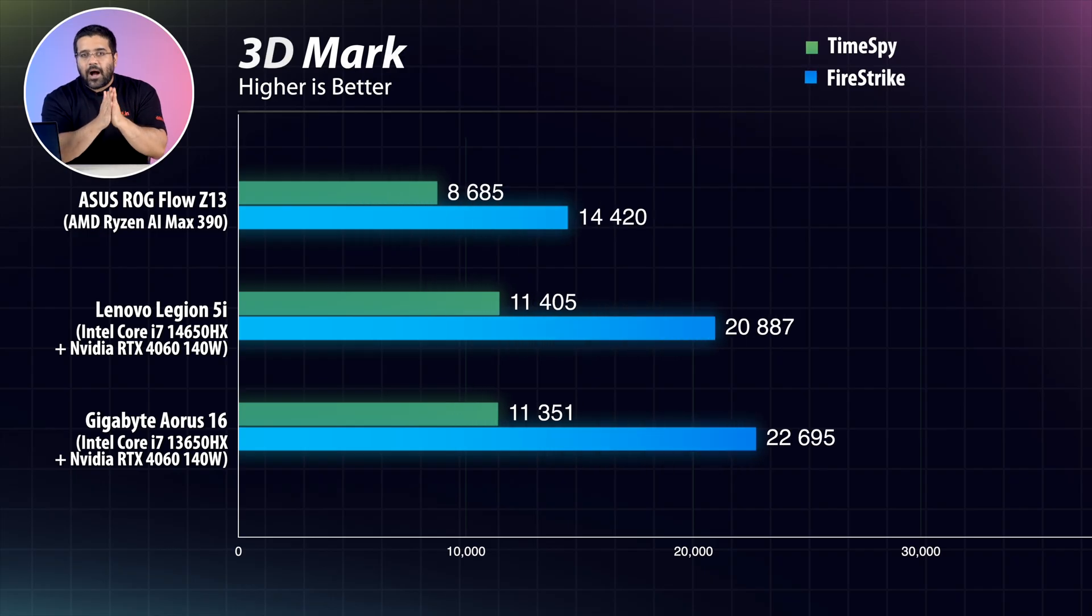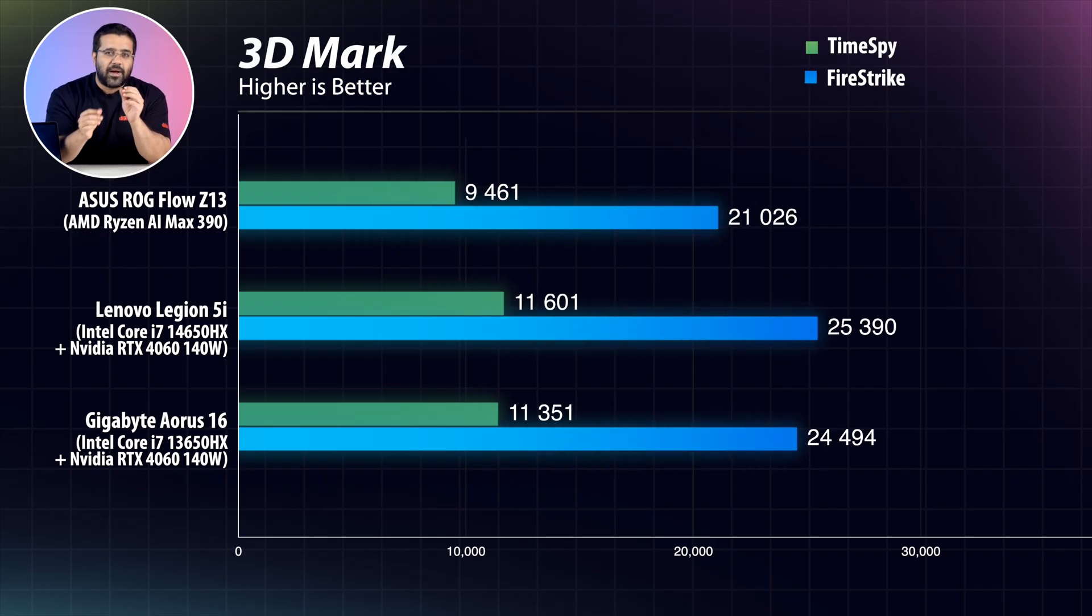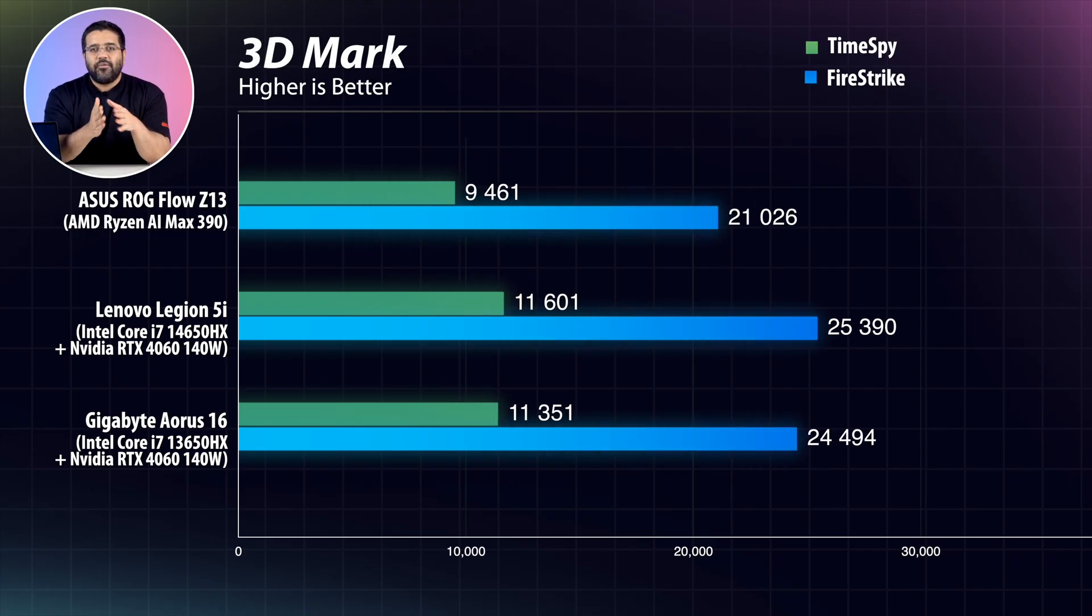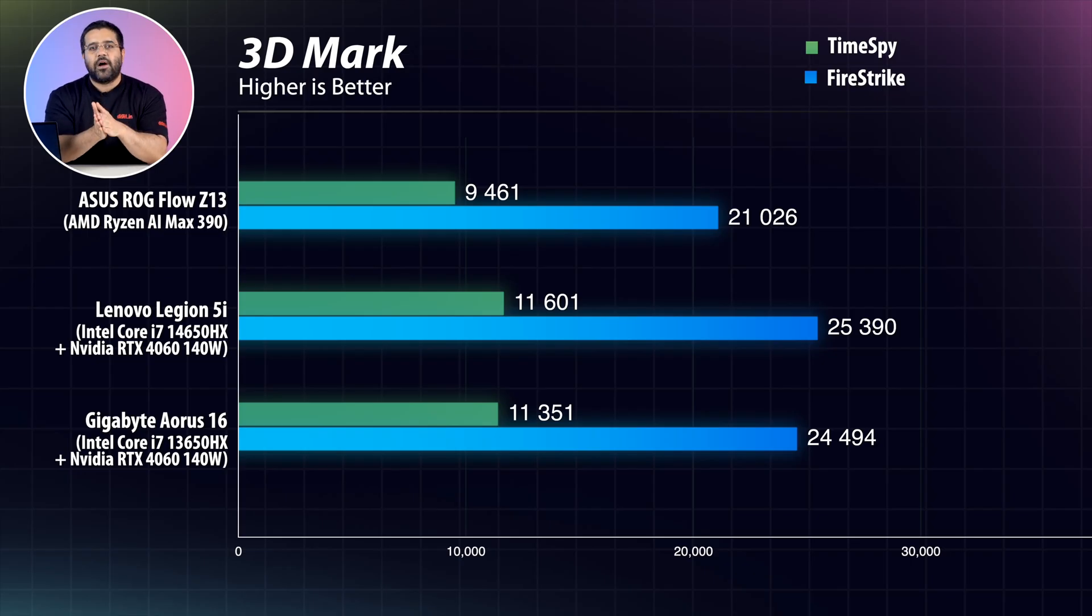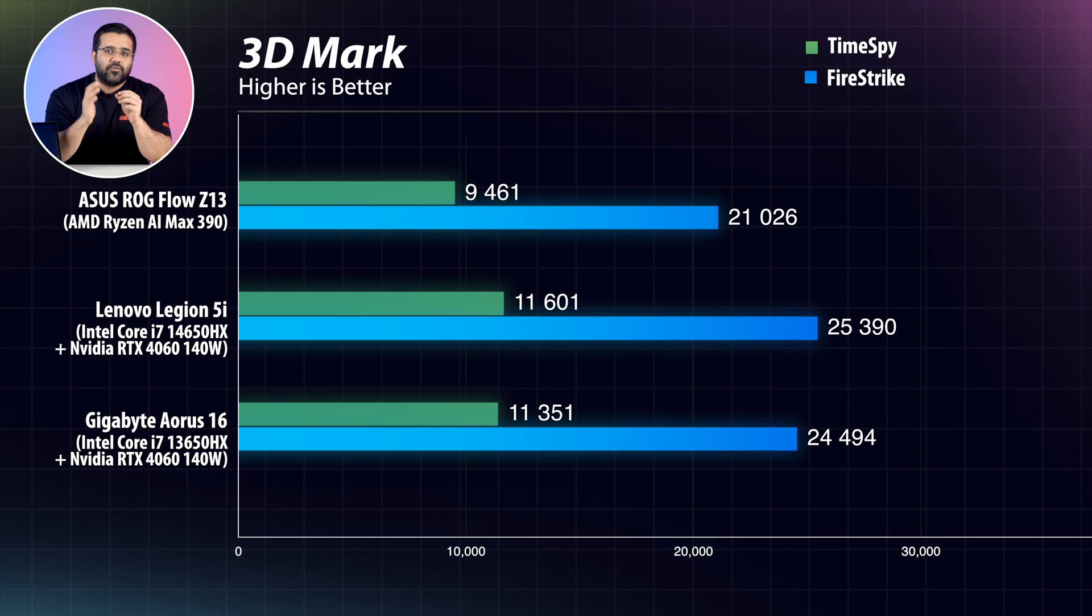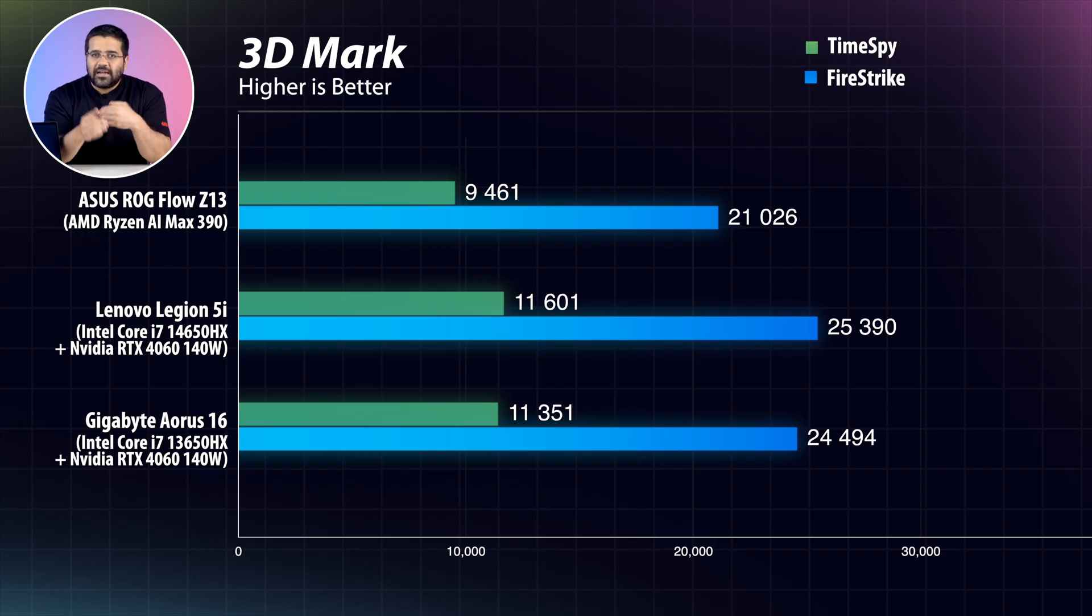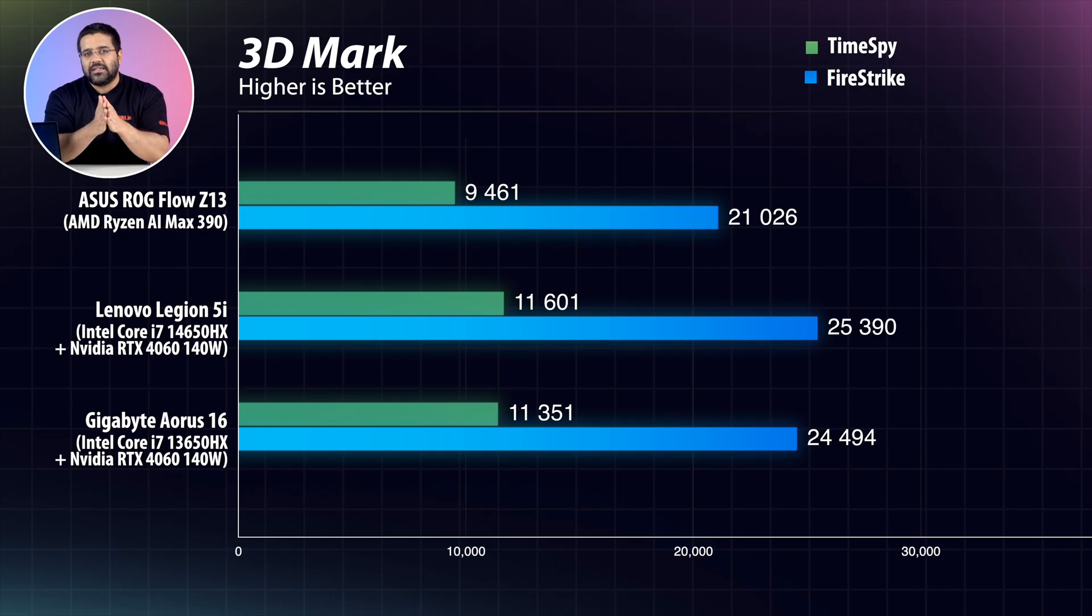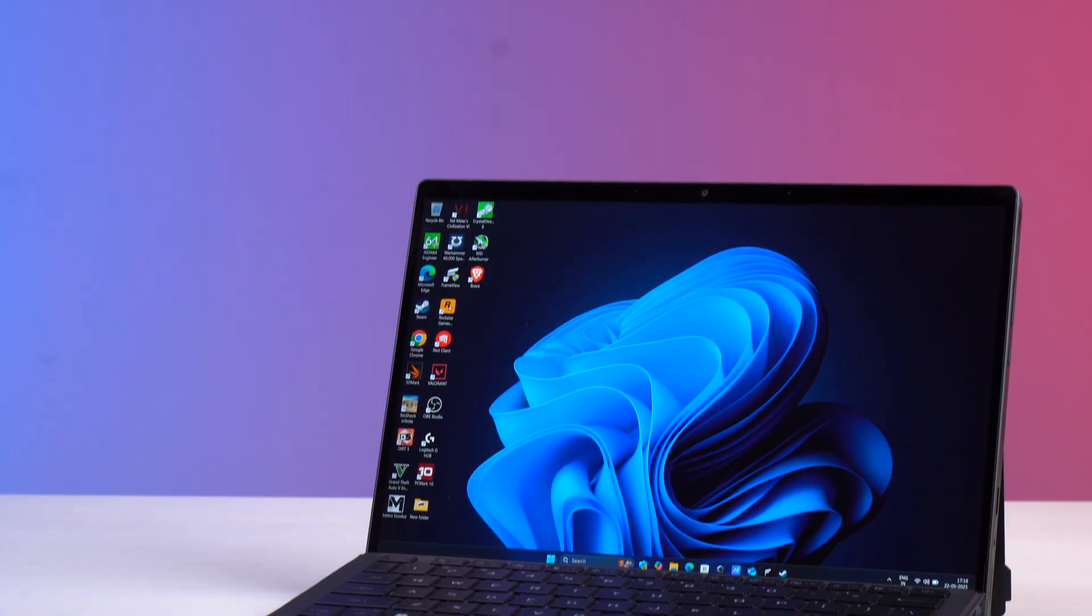And things become abundantly clear when we run the 3DMark Time Spy and Fire Strike. So in this one, finally you can see that the Radeon 8050s iGPU is slightly less powerful than an Nvidia RTX 4060 which has a 140W TGP. So it seems that the claims of the AMD Ryzen chip being as powerful as an RTX 4060 laptop are true but with a slight pinch of salt.